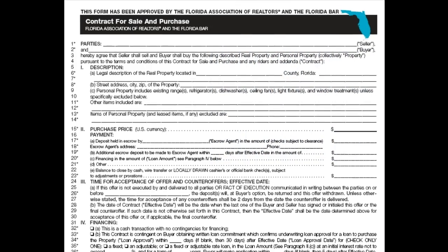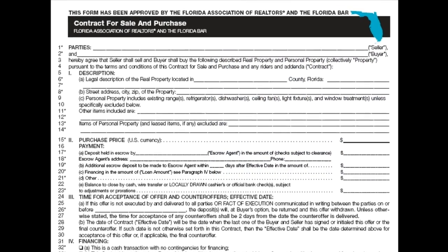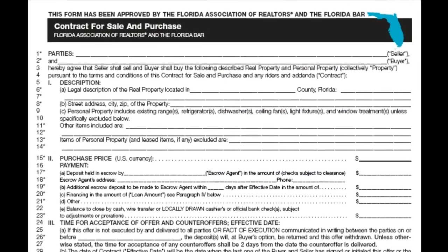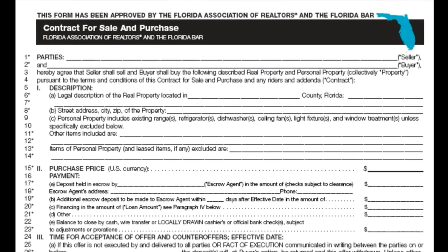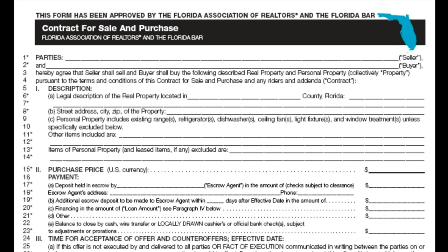Has a client ever sent you a PDF document, like a copy of the contract, that you need to include as a page in the report?